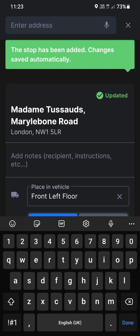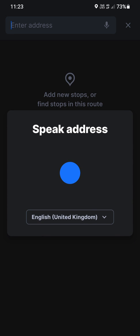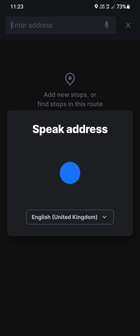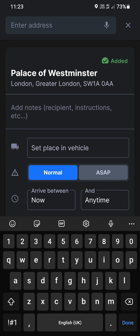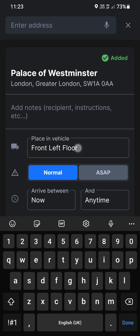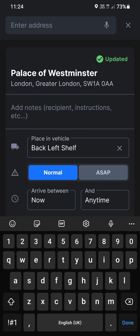Right, we've got another one. Let's go Palace of Westminster. There we go. We're going to see Boris. And we're going to take Boris some essential documents. So set place in vehicle, we're going to put Boris's documents at the back on the shelf. Because we don't want to bend, so we go back, shelf, done.